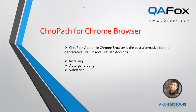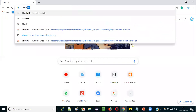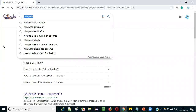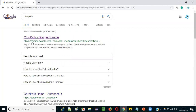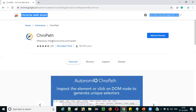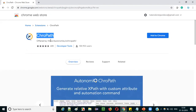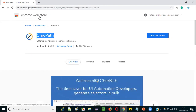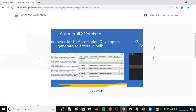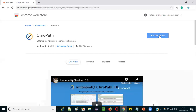Let me switch to the practical mode. Open Chrome browser and search for 'ChromePath' in Google. In the search results, you will get the first hyperlink — it will look like 'ChromePath for Google Chrome' with a chrome.google.com URL. Click on that and it will take you to the Chrome Web Store, where you will find the ChromePath page. This is ChromePath for Chrome browser in the Chrome Web Store.